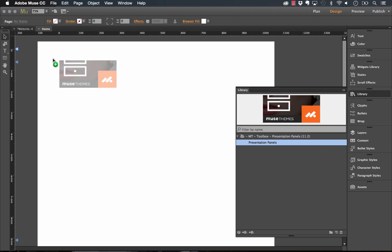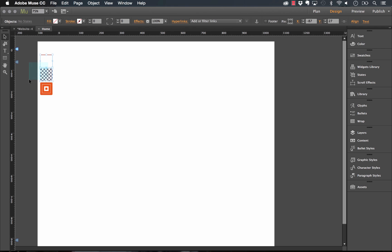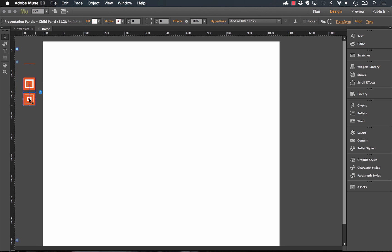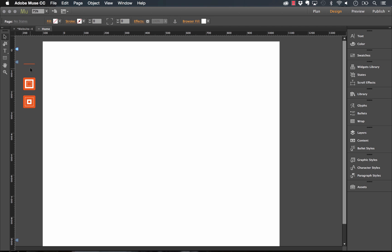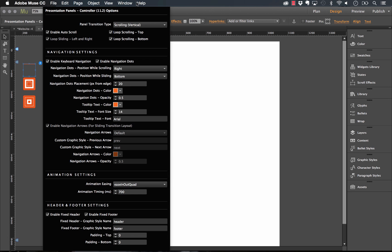The first thing I'll do is go into the library panel and drag the Presentation Panels widget out on the page. When I do that, you can see we have three components to this widget. Let me move these off the canvas for now. This top one has a weird line at the top — it's rendering a little bit strange, we hit a bug in Muse for the page poster — but basically this is the controller widget.